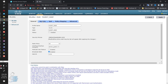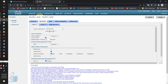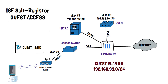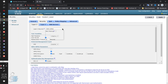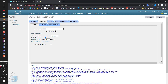Going into Security — as users come into my organization, they obviously won't know any credentials and we don't want them to. So the SSID will be open; Layer 2 security is set to none. I need to enable MAC filtering because this SSID will take the MAC address of the device and send it towards ISE. We need MAC filtering enabled for that to happen.